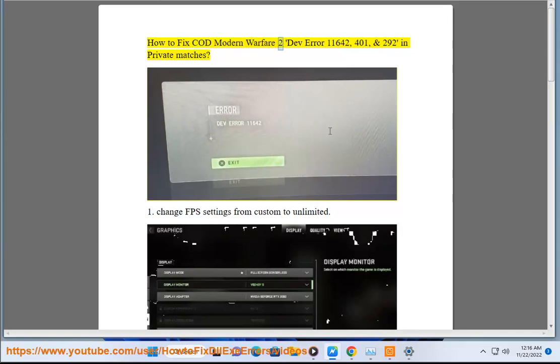How to fix COD Modern Warfare 2 DevError 11642, 401, and 292 in private matches.